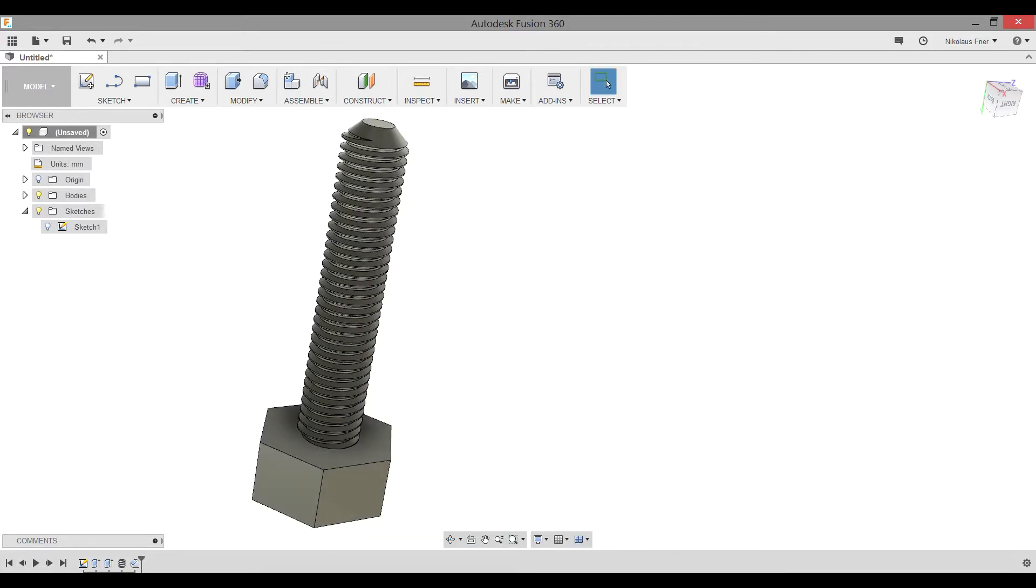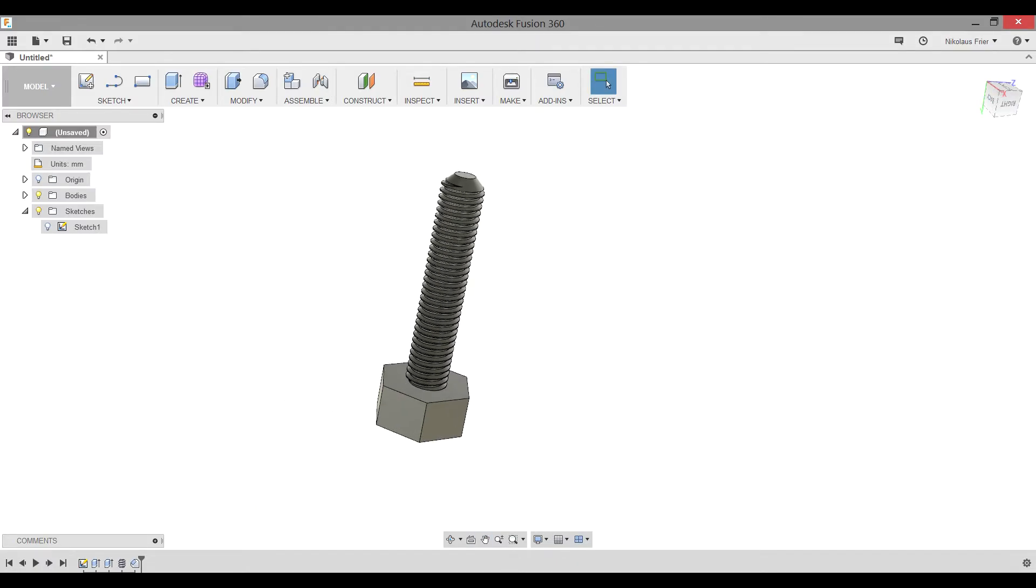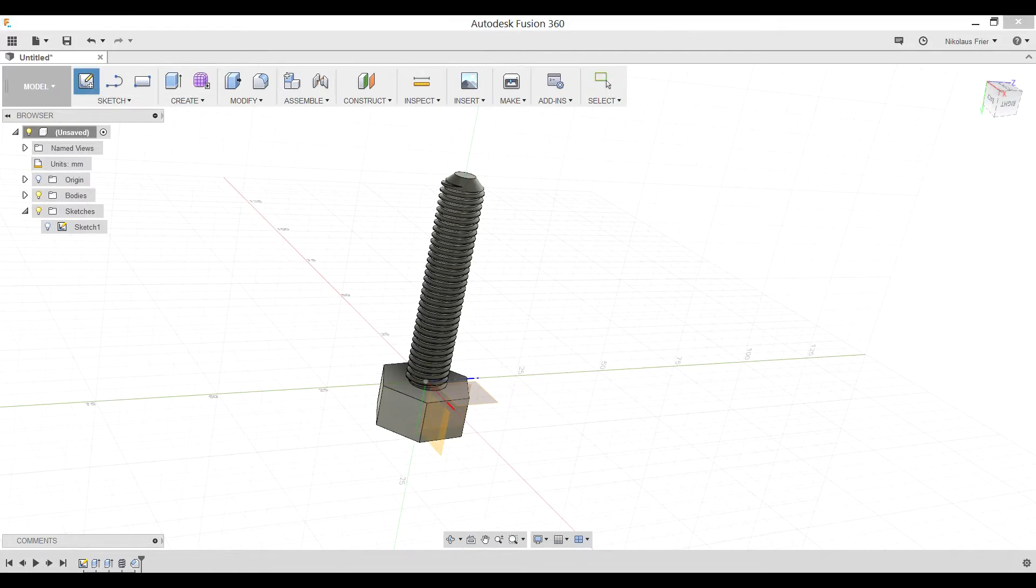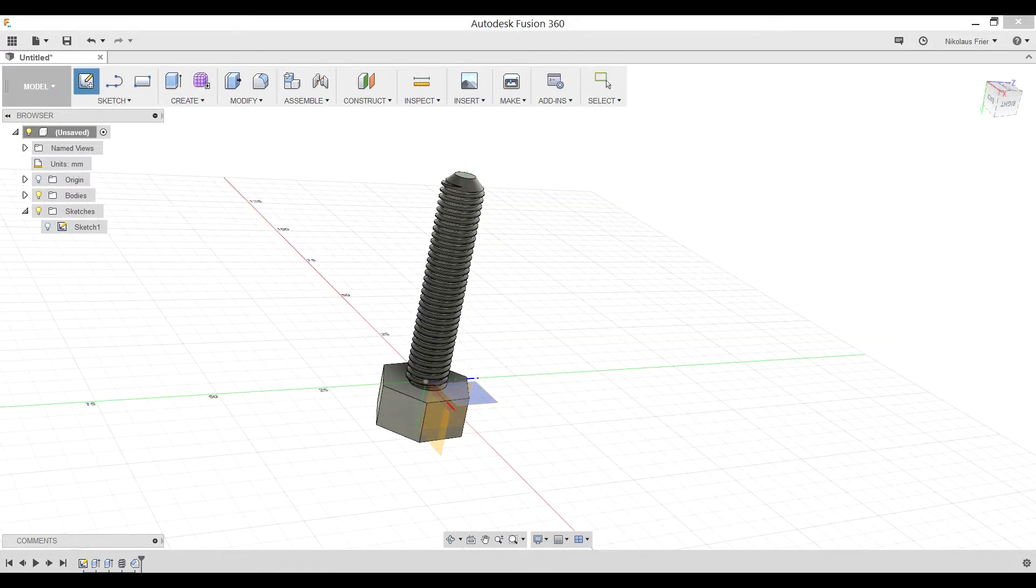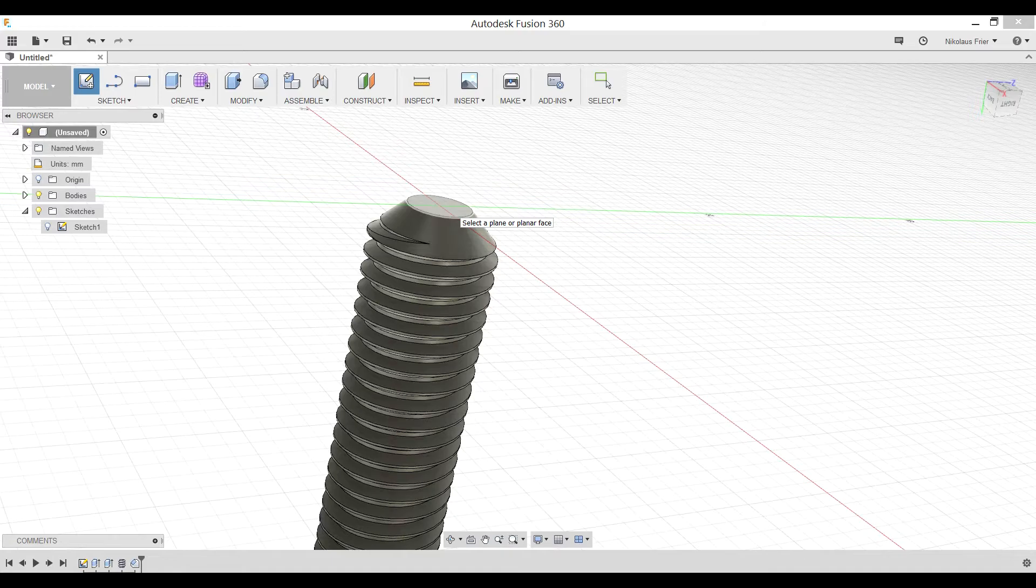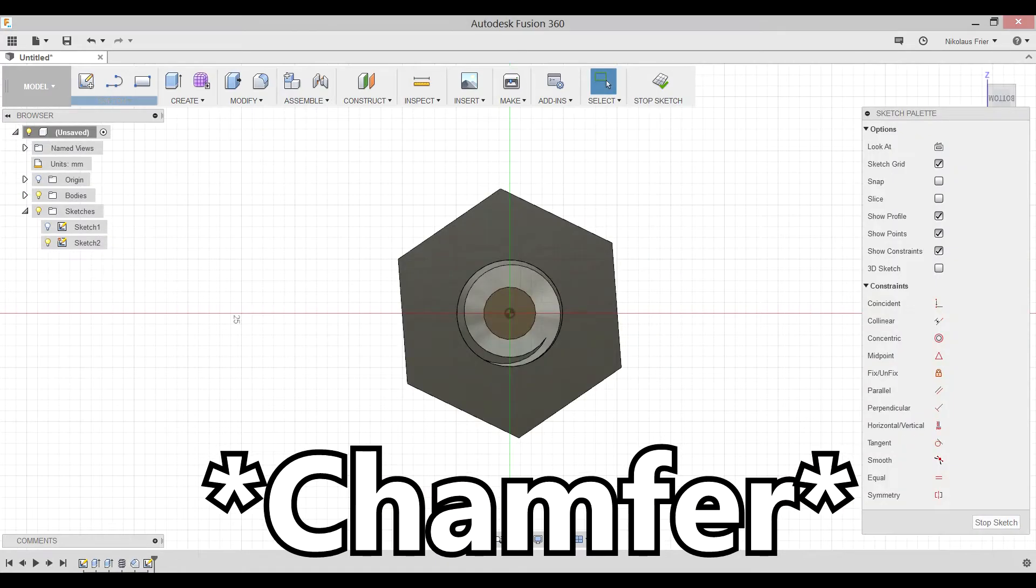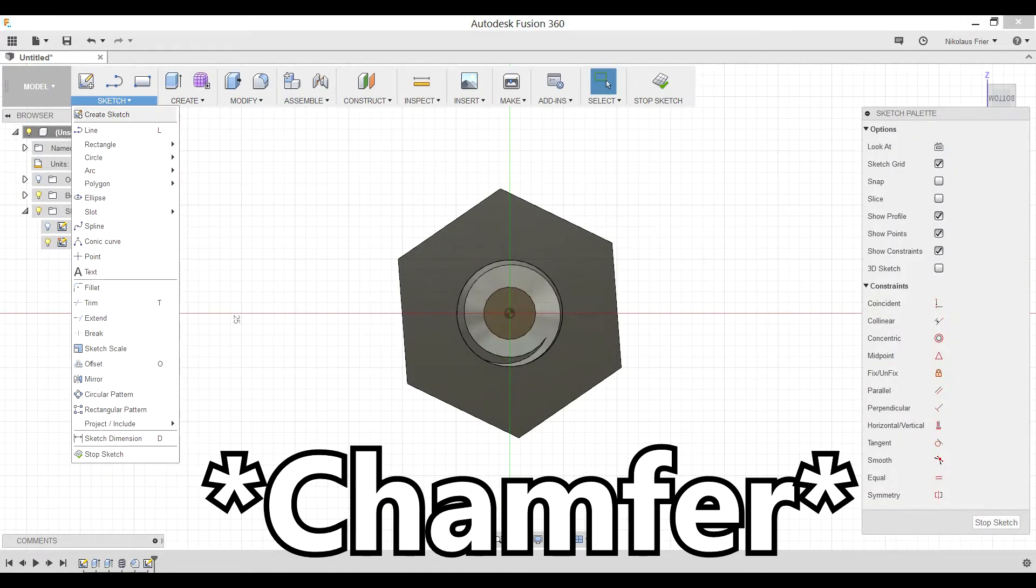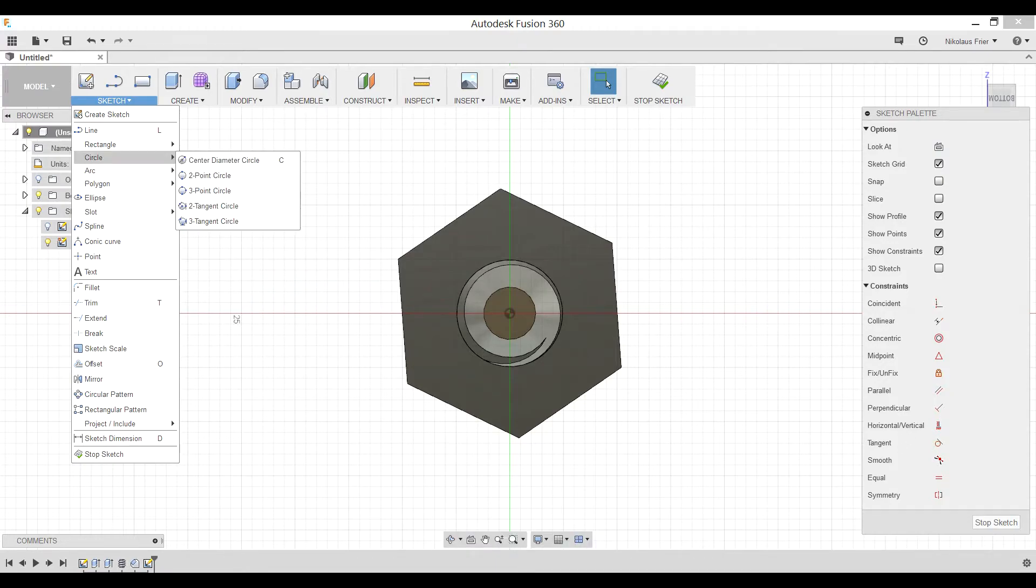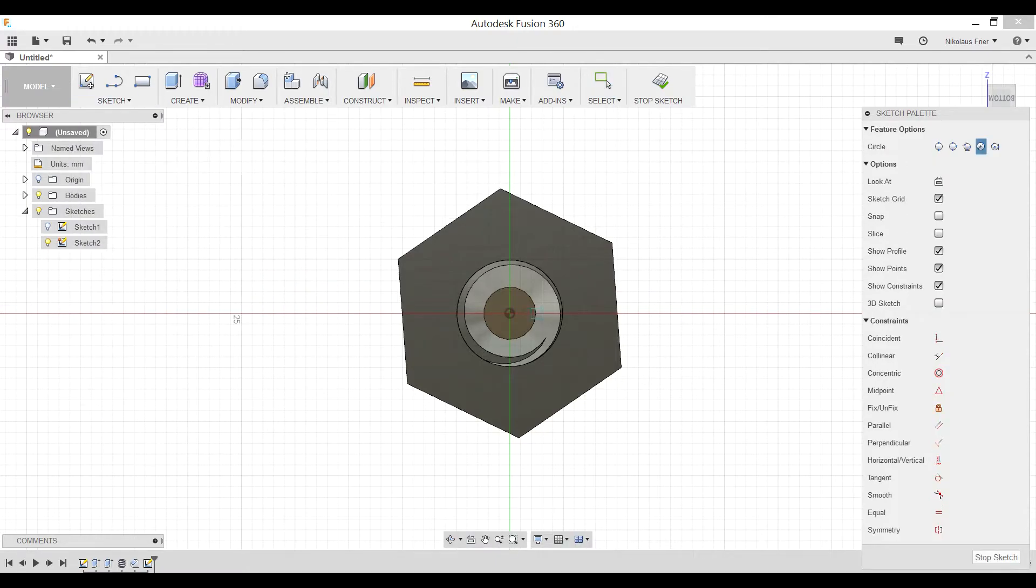The way that we can do that is by hitting Sketch, but this time clicking on the top circle that was created by our fillet on our bolt. We'll go ahead and create two objects, again, one a circle, with a center diameter of 10 millimeters.